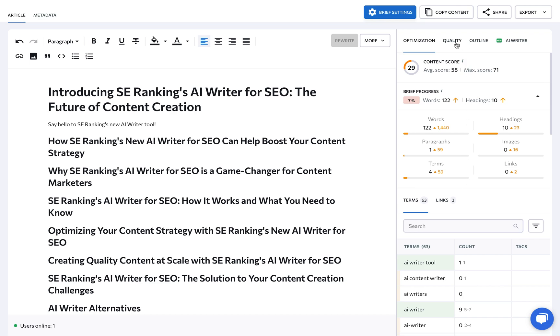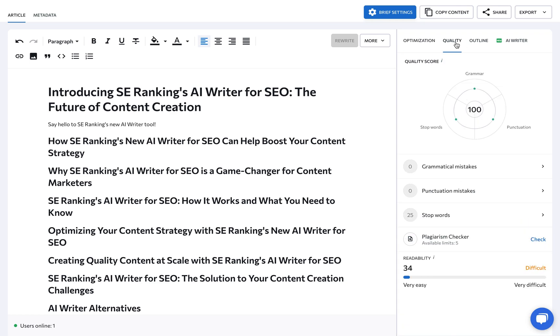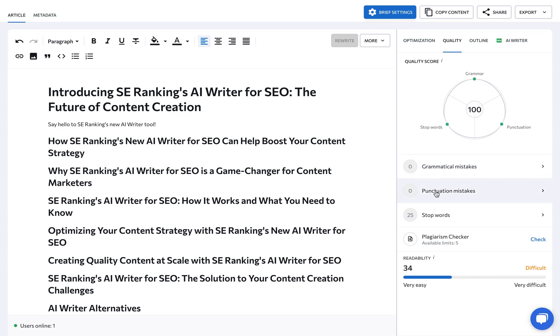Under the Quality tab, content creators can check to make sure that the content doesn't have any grammatical or punctuation mistakes, verify that the text isn't flooded with stop words, is unique as in not plagiarized, and readable.